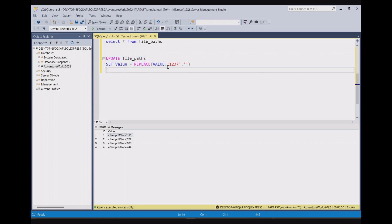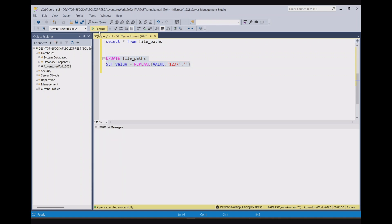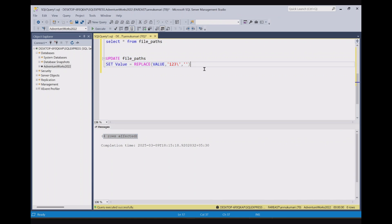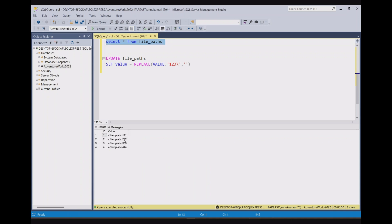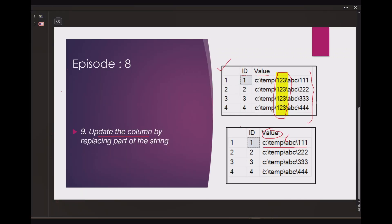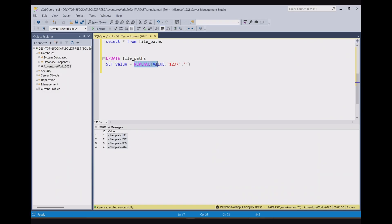Now we have to run it for all the records. We will not give any where clause here and we will simply run this query. You can see now four rows have been affected. And now if we query select star, you can see for all the records one two three backslash has been removed and the file path has been updated with the required value and we achieve the desired output. We had to replace this with empty string and we achieved it by using the replace function in update query.